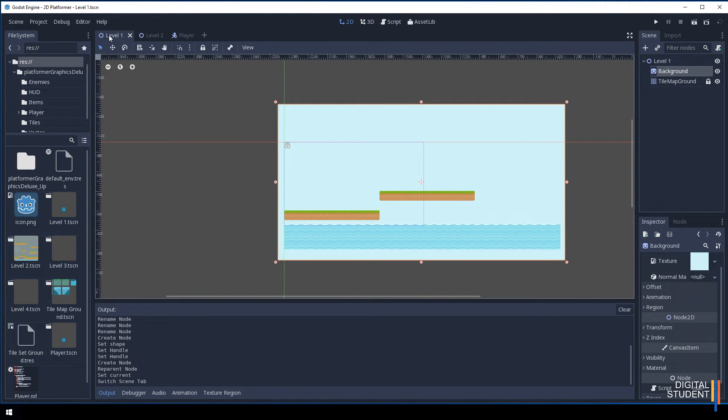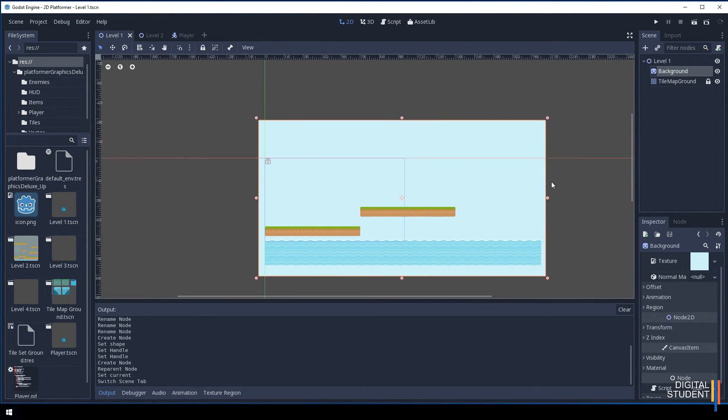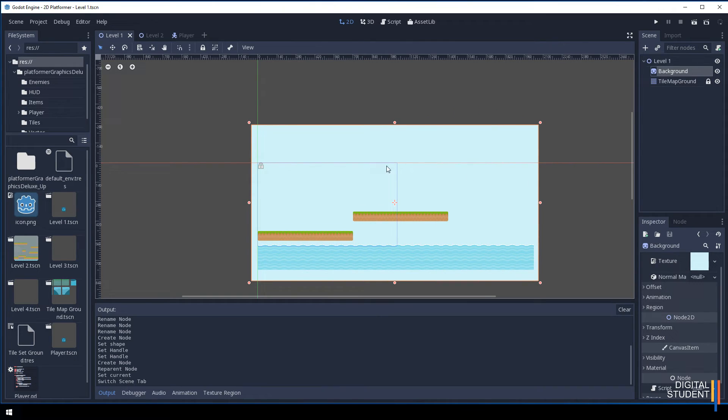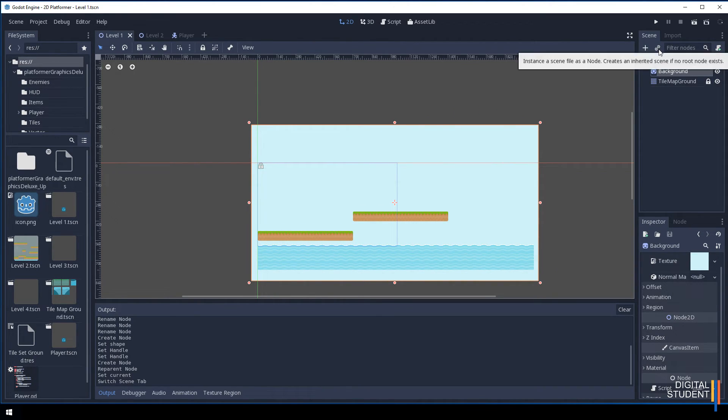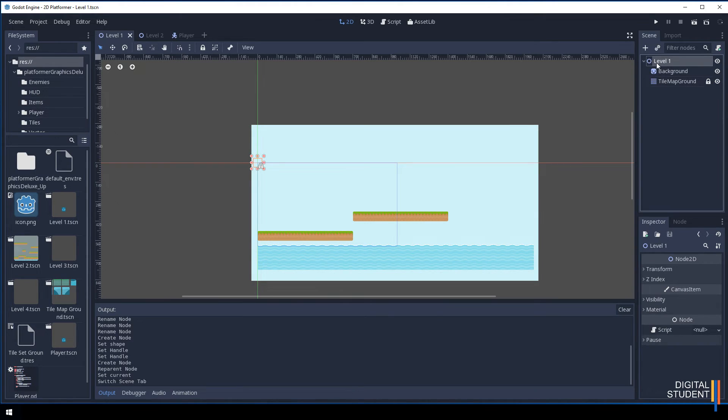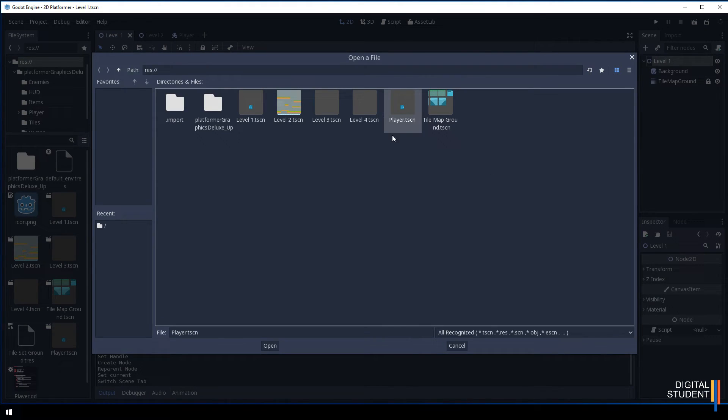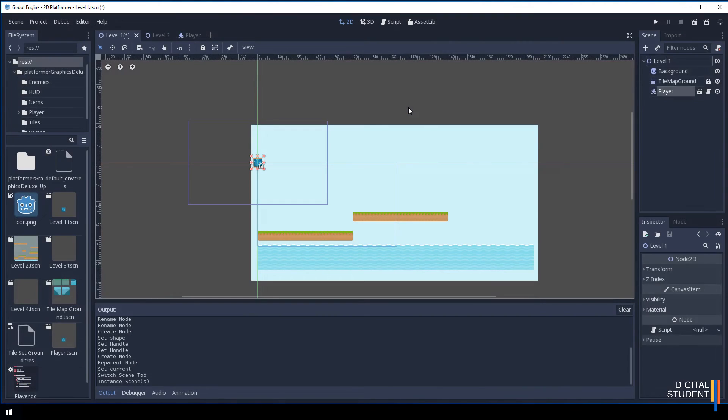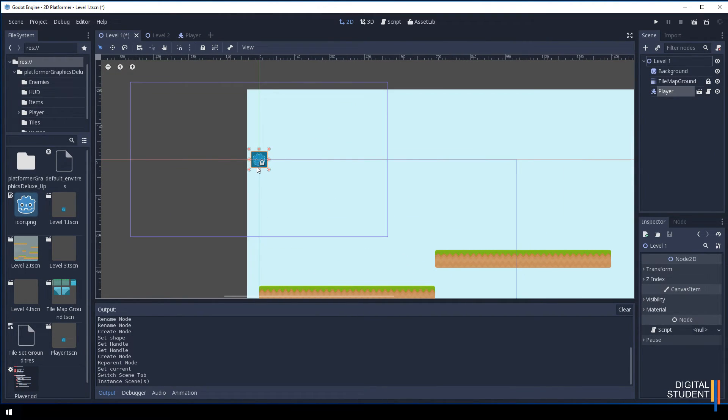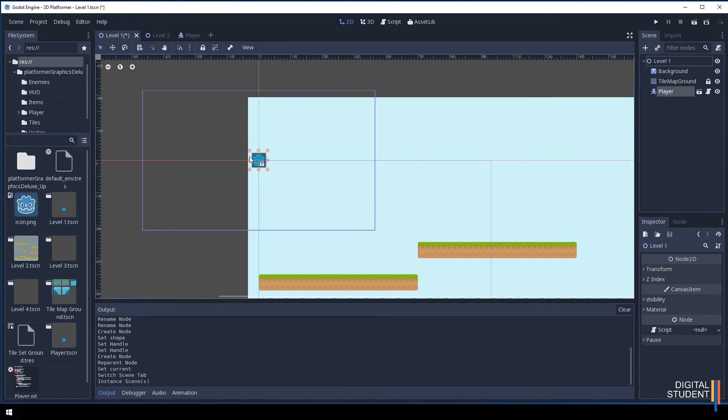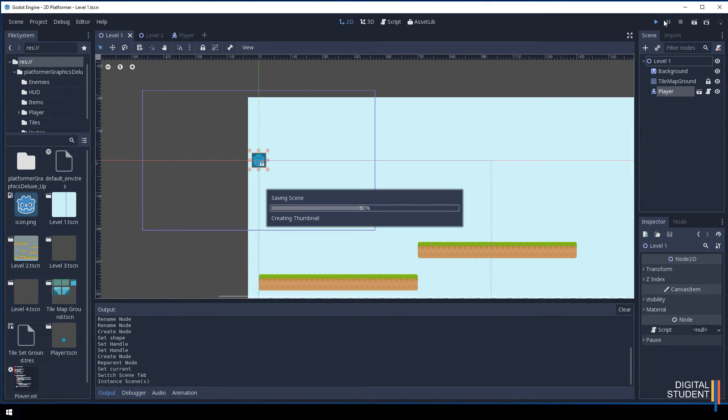I'm currently on level 1. If I want to add my player to level 1, all I do is press this link button. Make sure you're on this top node and then press the link button. Go to where it says player.tscn and double click. This will bring our player into the scene and you'll also notice that it brings the camera in with it.